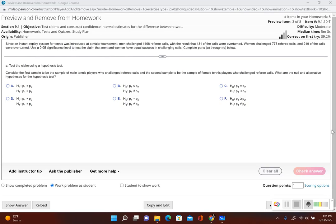Let's take a look at another example for testing a claim made about two population proportions. Since an instant replay system for tennis was introduced at a major tournament, men challenged 1,408 referee calls, with the result that 431 of the calls were overturned. Women challenged 778 referee calls, and 219 of the calls were overturned. Use a 0.05 significance level to test the claim that men and women have equal success in challenging calls.